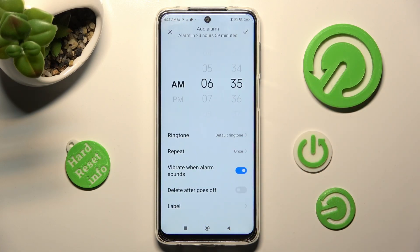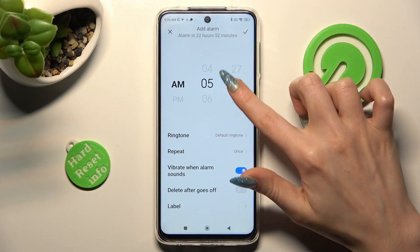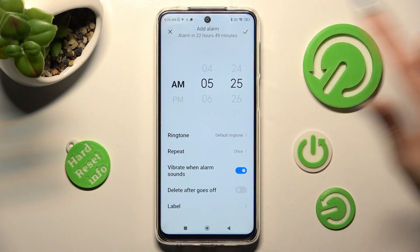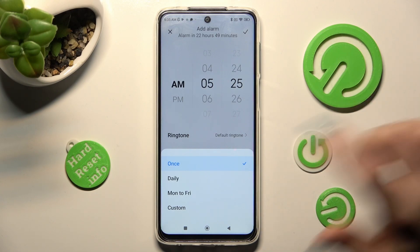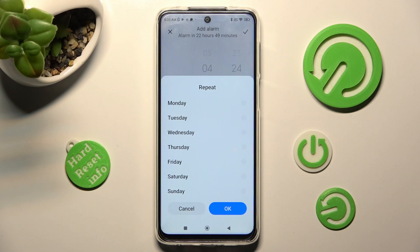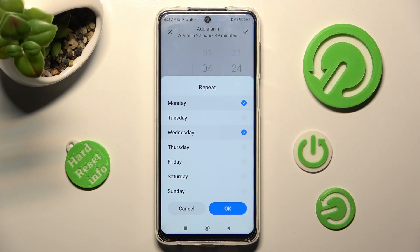Now adjust it however you wish to. Firstly, set up an hour. Then click on repeat, and tap on the best option for you: once daily, Monday to Friday, or custom. I will go with custom, so now I can click on it and set up days of the week. In my case, Mondays and Wednesdays. To save your changes, tap on OK.